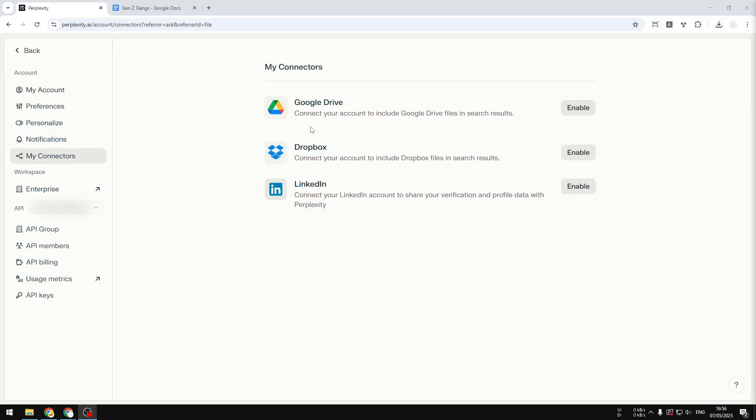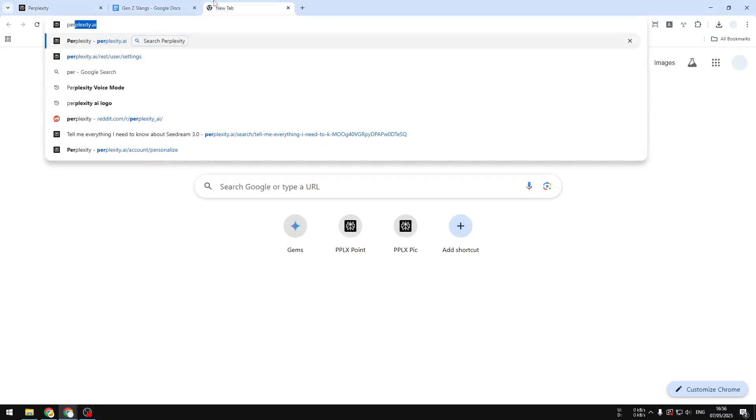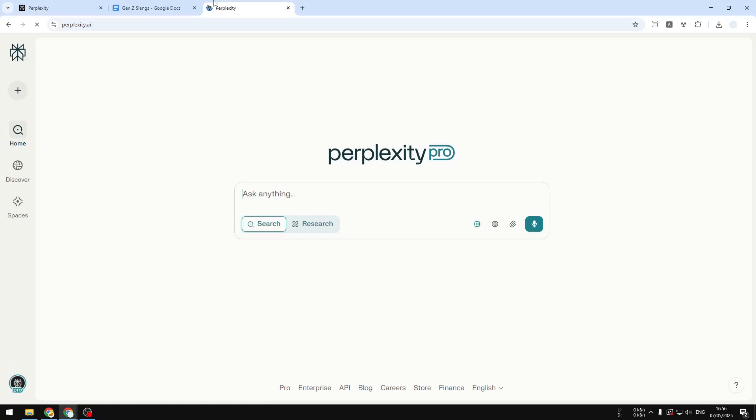That is a lot better than just manually uploading the document, because technically Perplexity can read the document in real time. If there are any changes on a document, Perplexity will refer to the latest version. So let me show you how you can use this connector feature on Perplexity.ai.